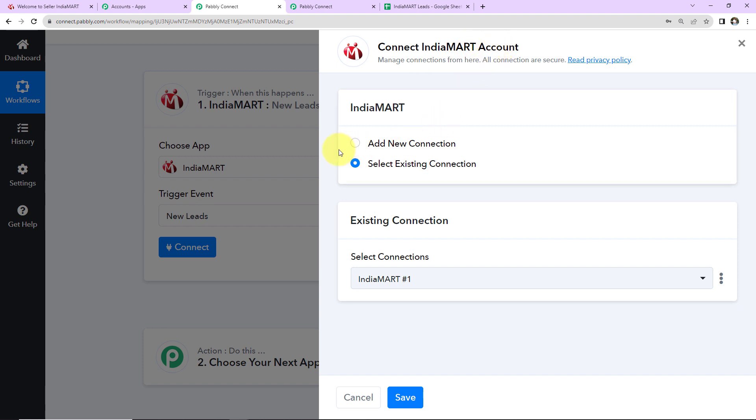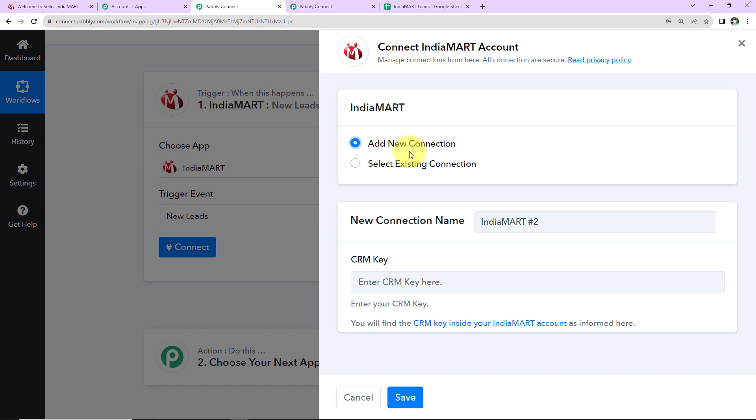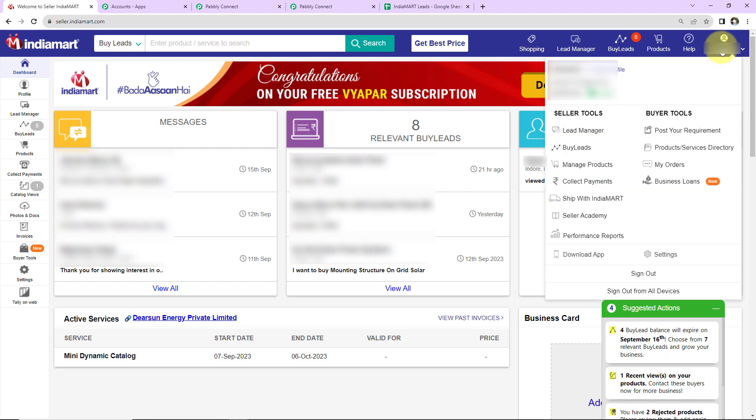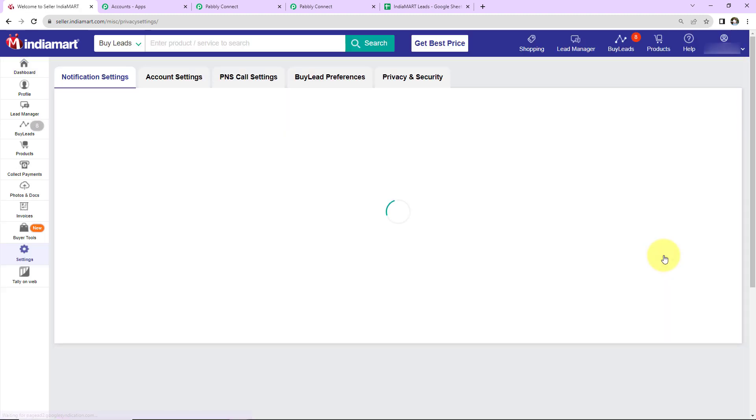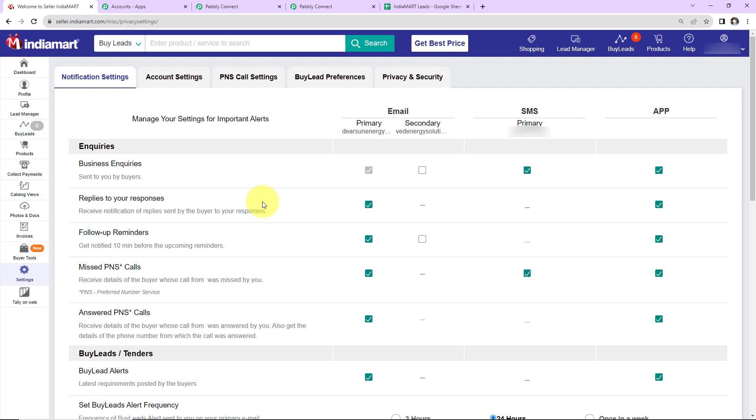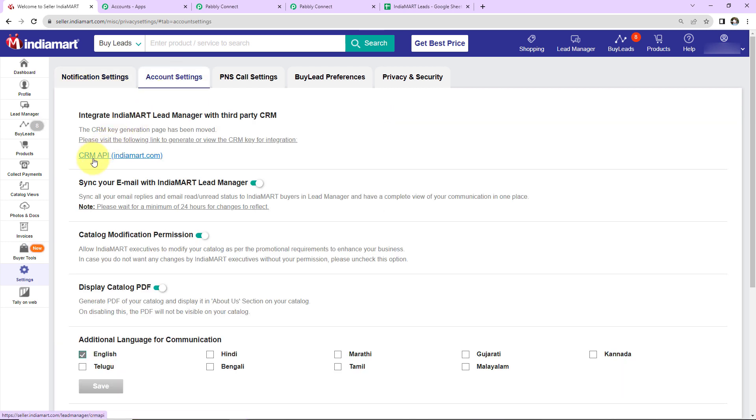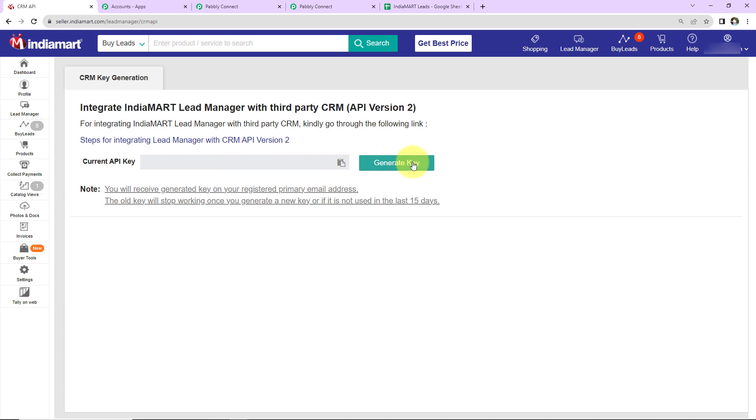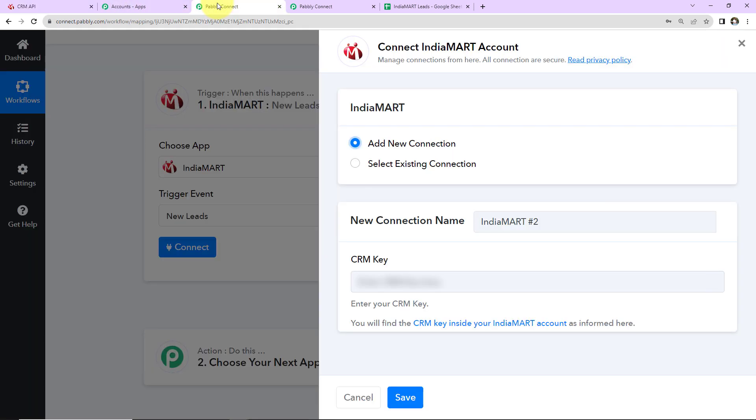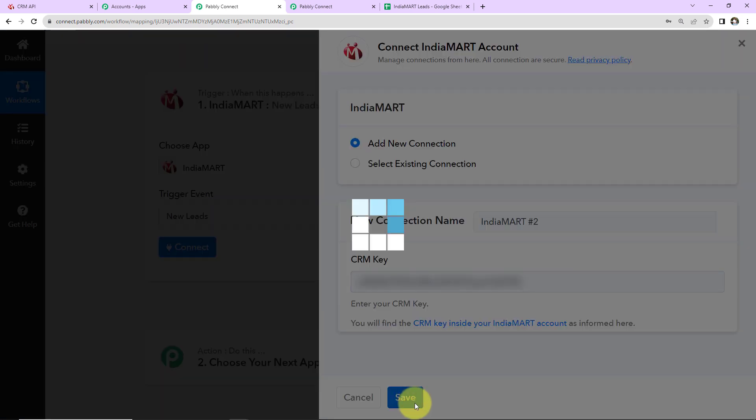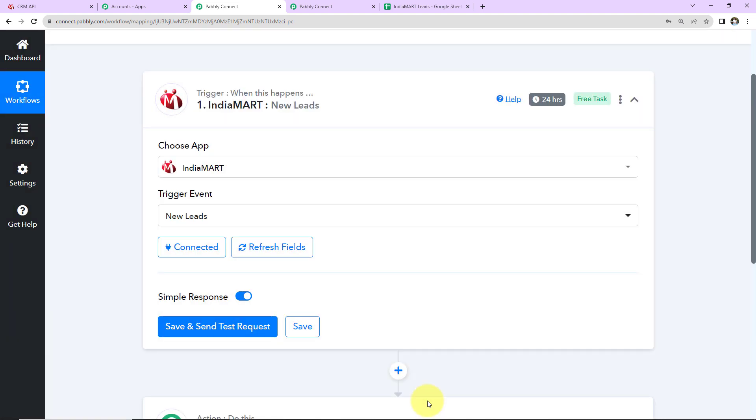To set up this connection, I'll select Add New Connection since we're setting this up for the first time. Here we need the CRM key. First, log into your IndiaMART account. Then go to Settings, Account Settings, and here we have CRM API. You can generate your own key here. I already have generated the key. I'm going to paste the key and click on Save. Now IndiaMART and Pabbly Connect are connected.